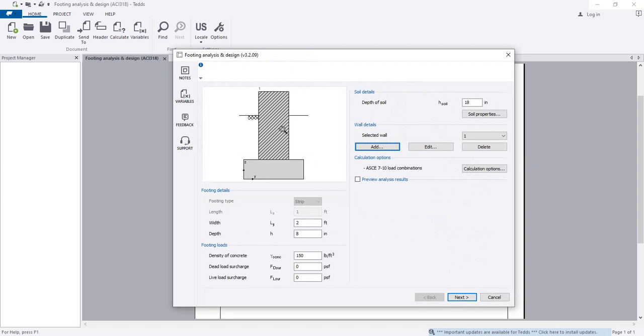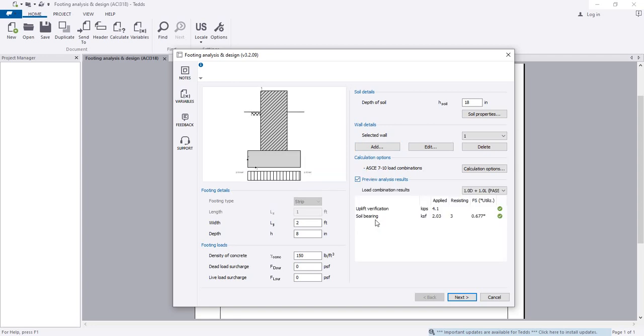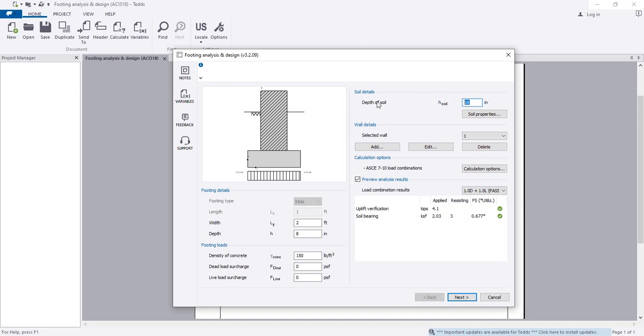Now I'll click here preview analysis result. I'll check that everything is okay or not. We are seeing that applied load is 4.1, uplift, applied load 4.1, that is okay. And soil bearing, that is also okay. Where will we provide soil bearing? Here will provide soil bearing.